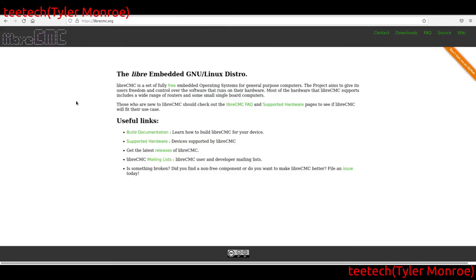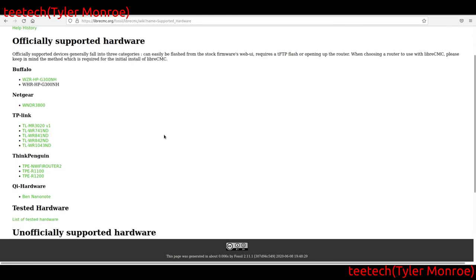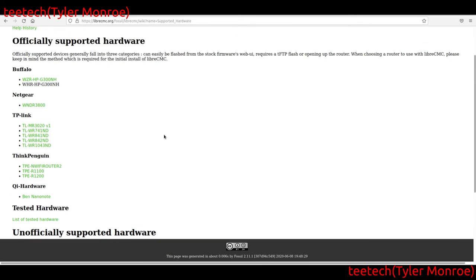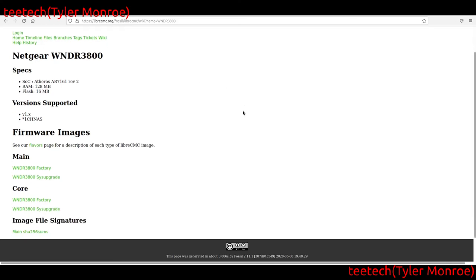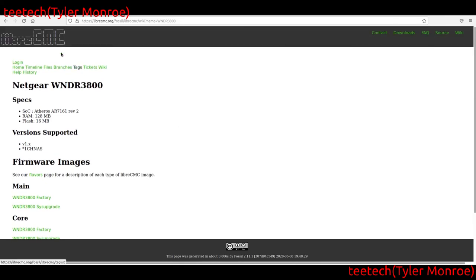LibreCMC is the fully free software version of an embedded Linux distro. Under supported hardware, the list is very limited because the software can only support hardware that freely releases its documentation. Many devices use proprietary components — the Wi-Fi card driver may be proprietary and can't be included in a system calling itself free software. For a supported device like the WNDR3800, you download the factory file, flash it via the web interface, then can upgrade with an upgrade file, or download the core file which has no web server — just the CLI.